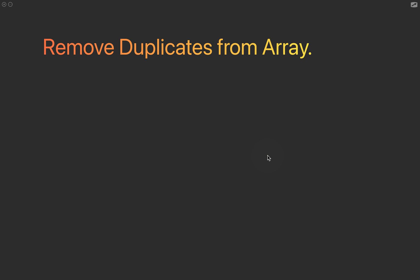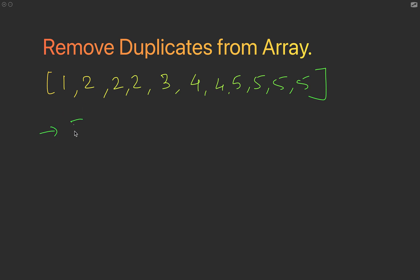Basically you are given an array which is not sorted, but it could be anything like 4, 4, 5, 5, 5 something like this. They ask you to remove duplicates and provide something like 1, 2, 3, 4, and 5.